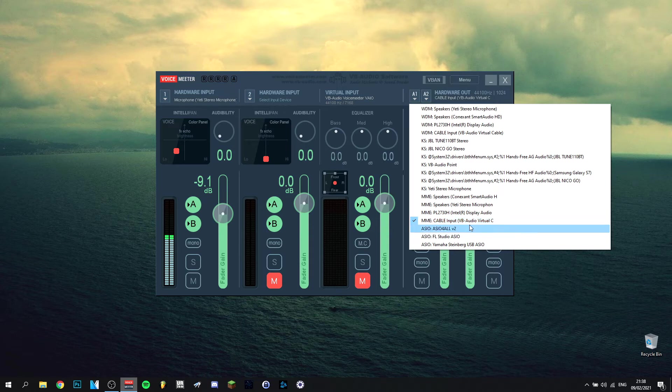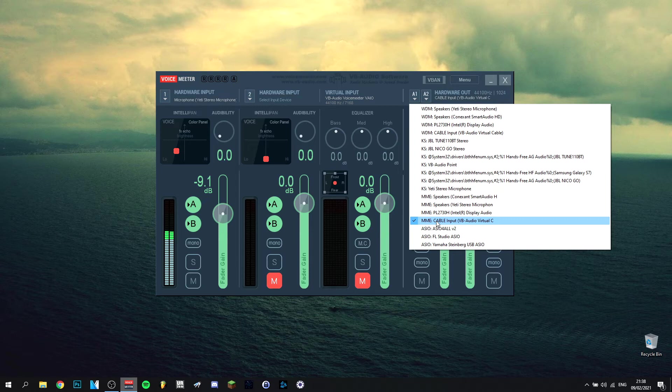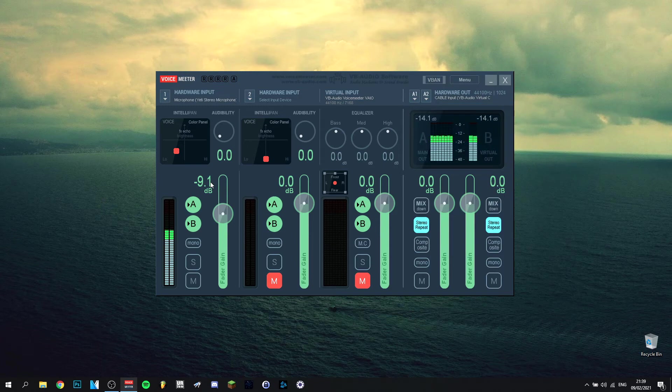So this one, the cable input to VB Audio Virtual, which is something you have to download. I actually made a tutorial on how to download VoiceMeeter and also the virtual cable. You need both of them together. Next to that, I'm going to go into detail now on how to make it actually sound better.